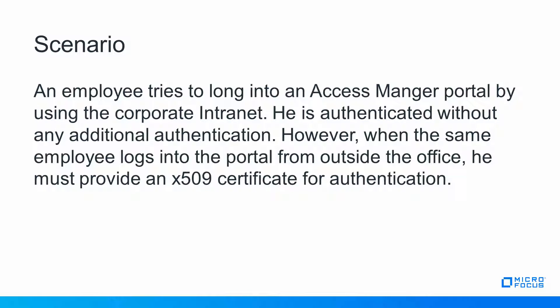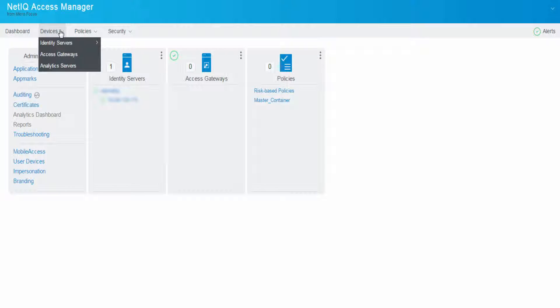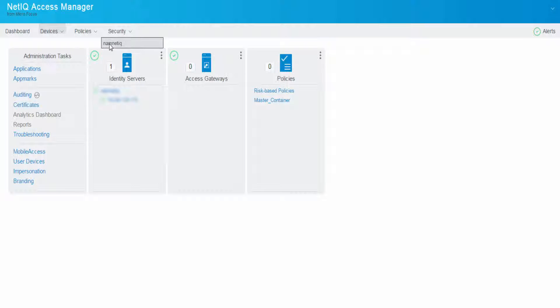Let us now consider a scenario wherein an employee tries to log in to the Access Manager portal using the corporate intranet and is authenticated without any additional authentication. However, when the same employee logs in from outside the office, he must provide an x509 certificate for authentication.